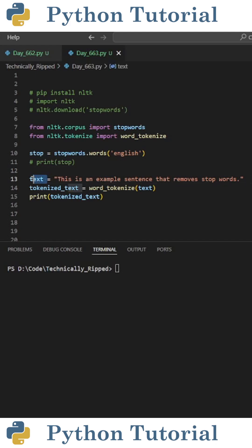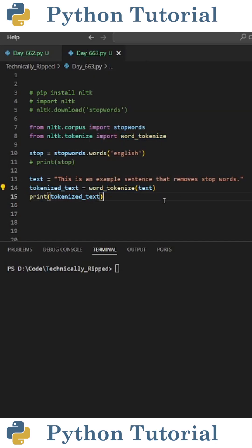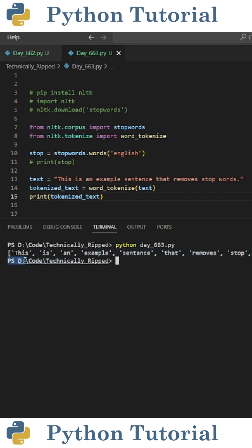Then I created a variable called text and set it equal to a sentence that I want to remove stopwords from. Next, I need to tokenize that sentence. So I set tokenized_text equal to word_tokenize and in parentheses put text. When I print tokenized_text, you see this splits my sentence into a list of words.